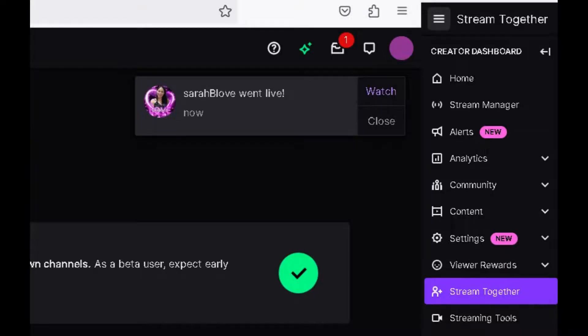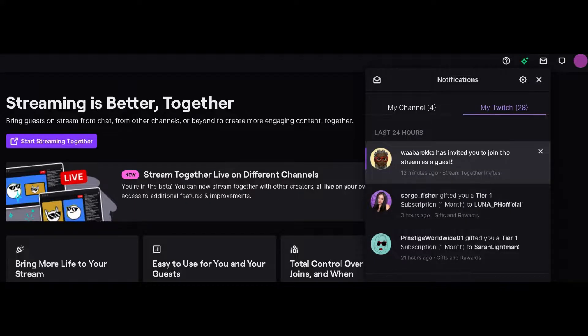When you have sent an invite to a guest, the guest should receive a message in their Twitch notification area. To acknowledge an invite, click on the invite in the notifications area on Twitch. When you have acknowledged, you will receive other session options.